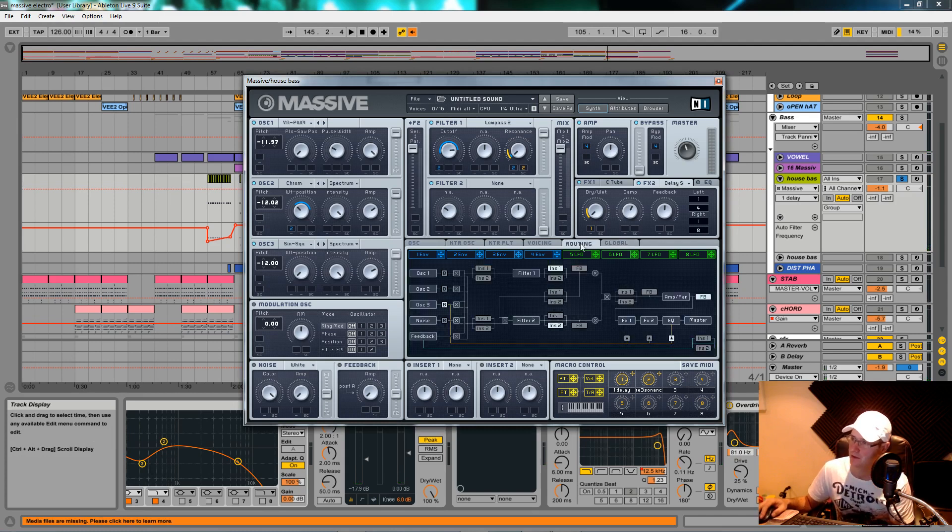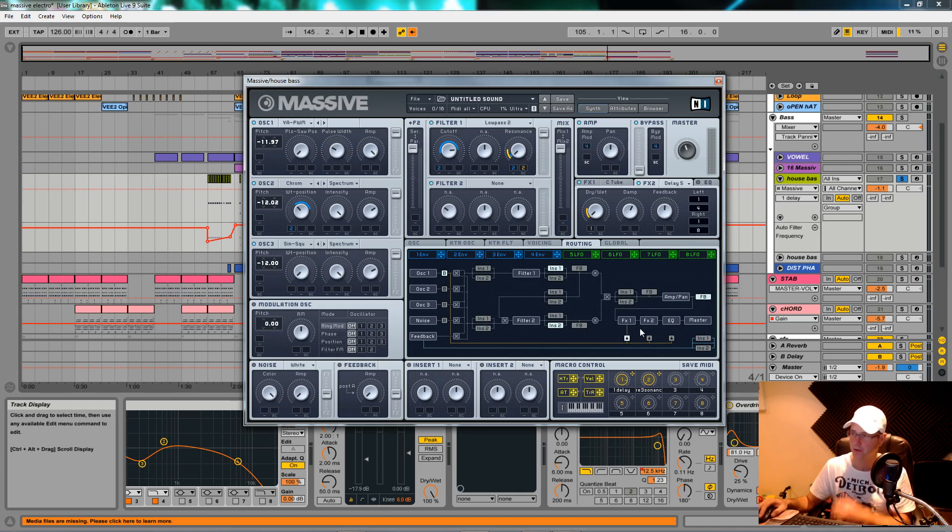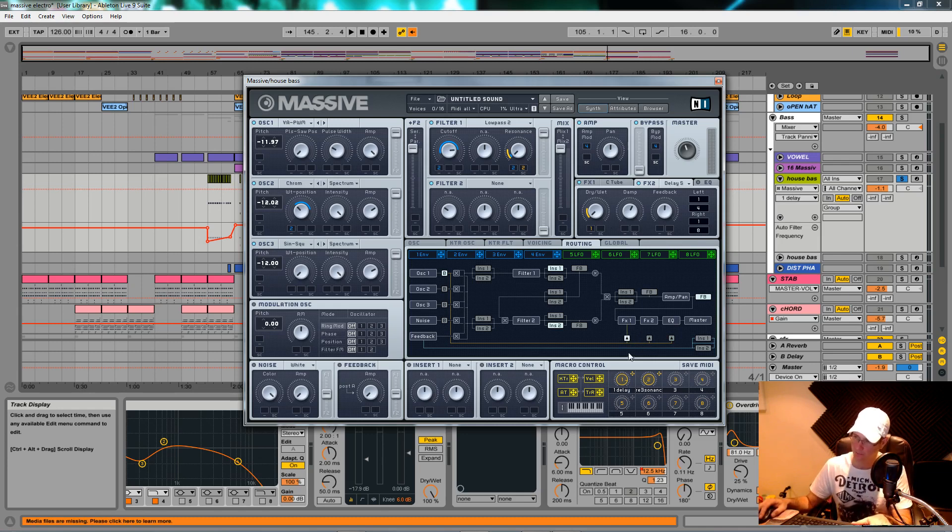That's pretty much the sound done now. I'll just go into the routing section, click these two Bs, make sure this orange line flows all the way through, and it's going to go to effects one first, so we need to click this little white arrow there. That's it, that's the sound done, nice and simple.